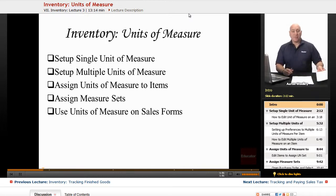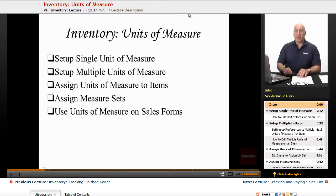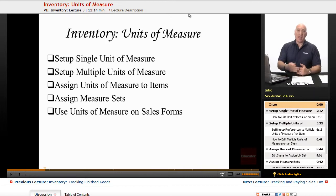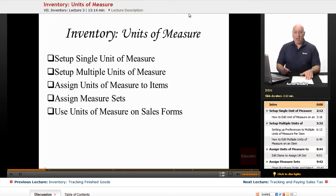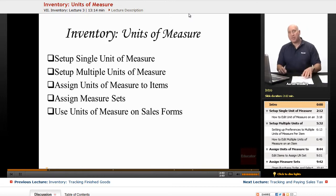But the units of measure for a single unit and multiple units per measure can be utilized in the accountant version, the Premiere Contractor, the Premiere Manufacturing and Wholesale, as well as the QuickBooks Enterprise Solutions.